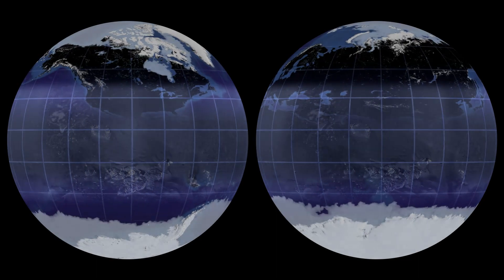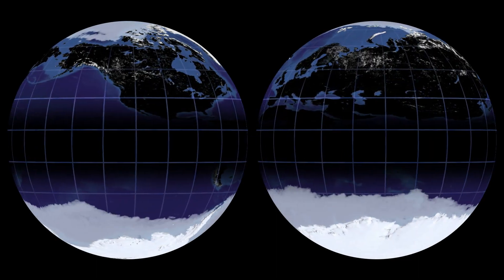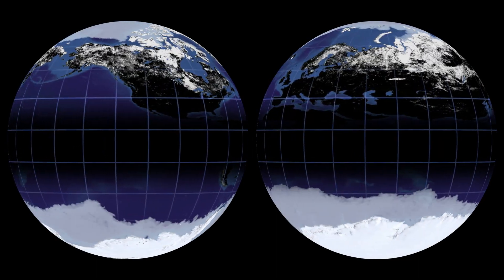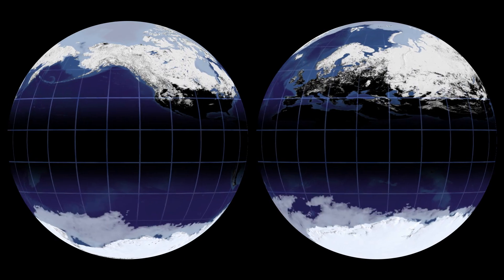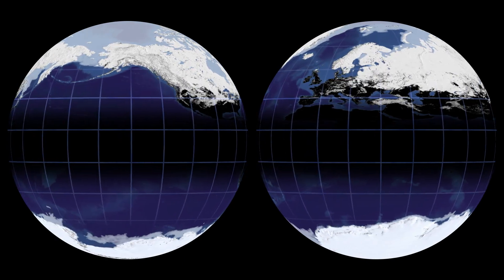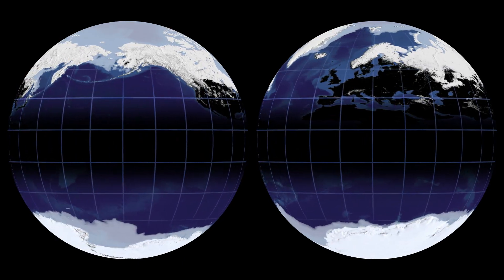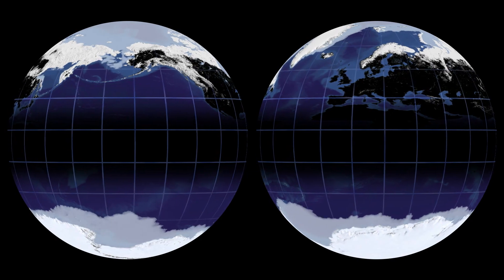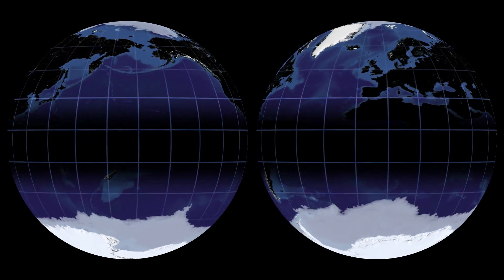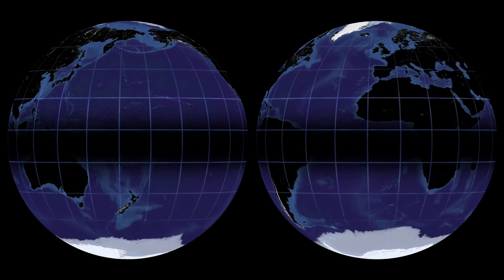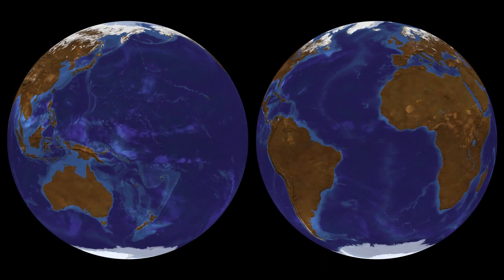Few of us will ever travel to the polar caps or high-altitude glaciers. But every day, the present and future health of Earth's grand frozen wilderness profoundly affects all life on Earth.